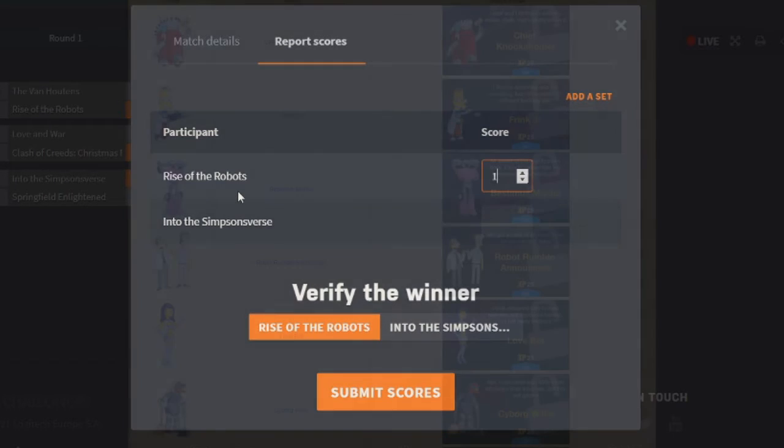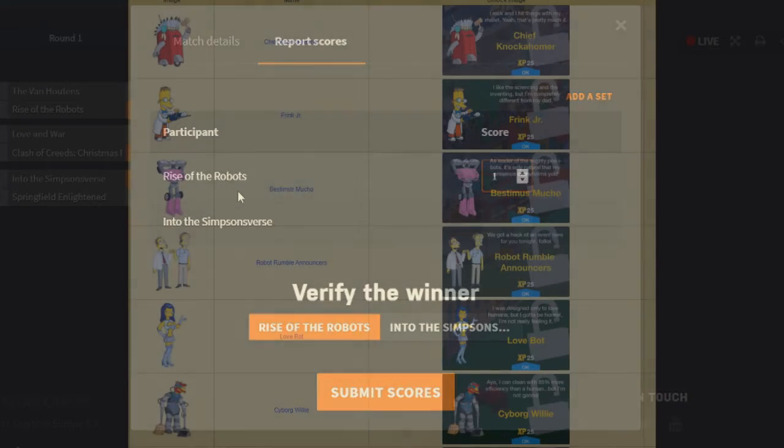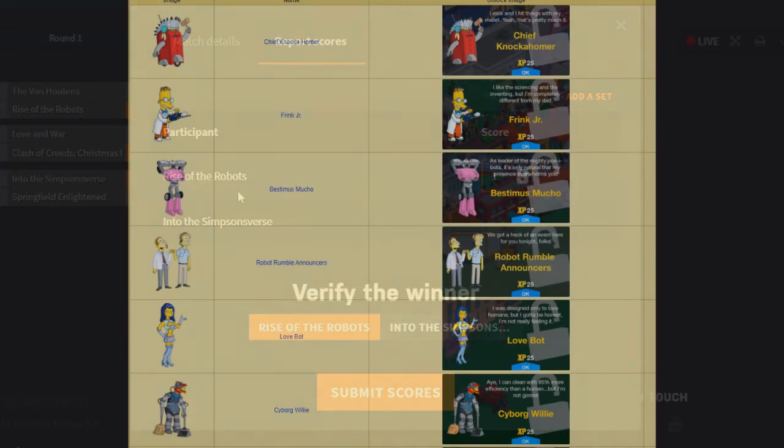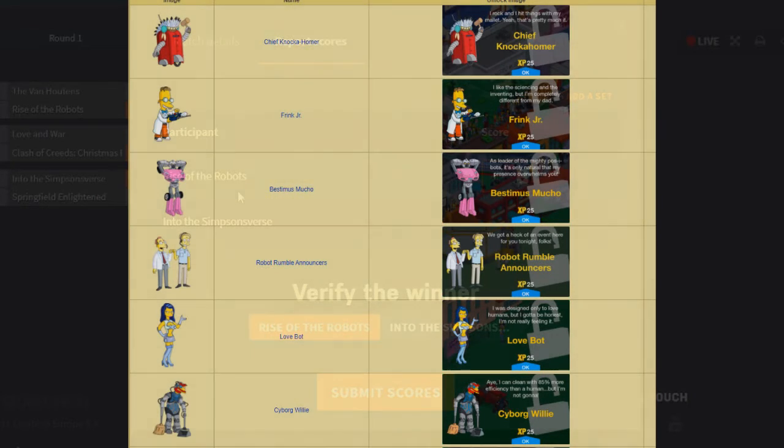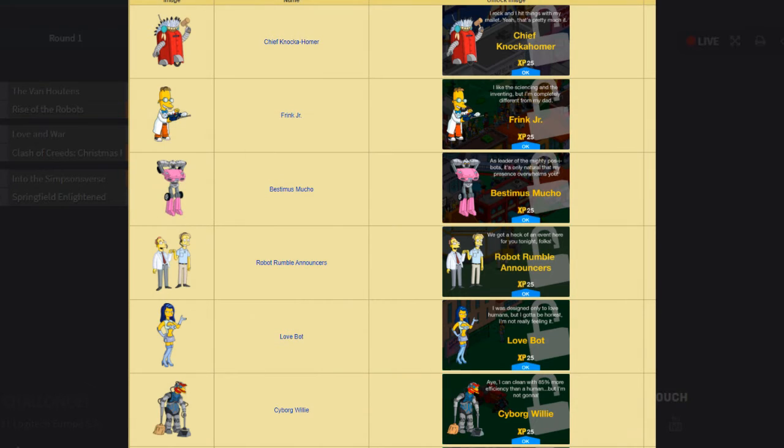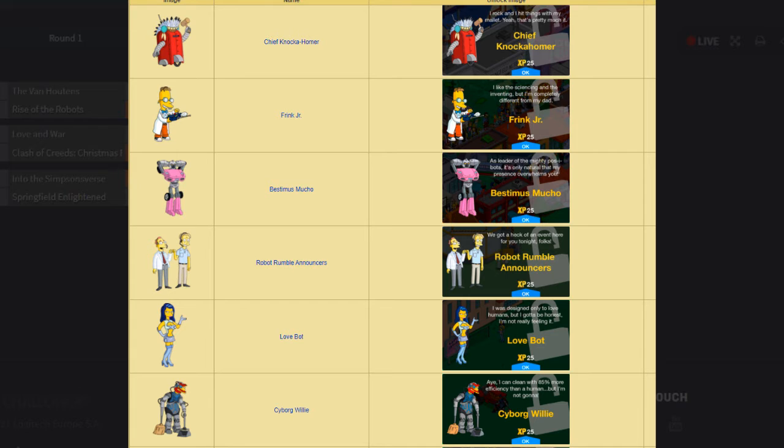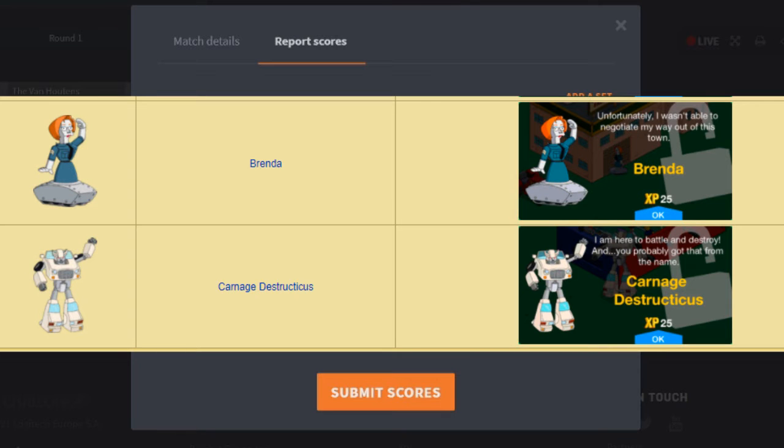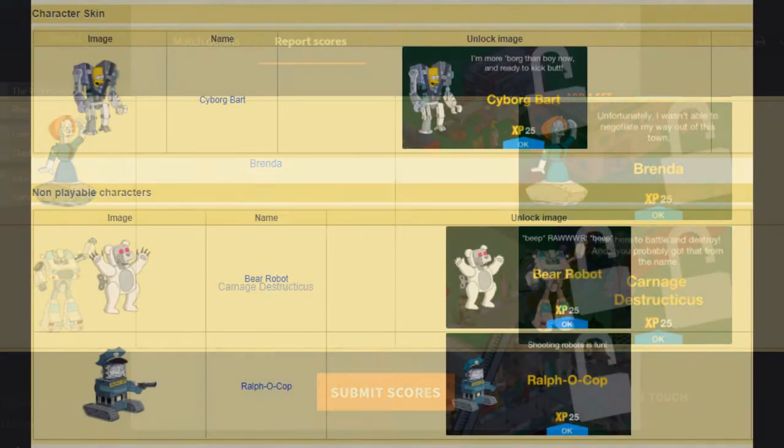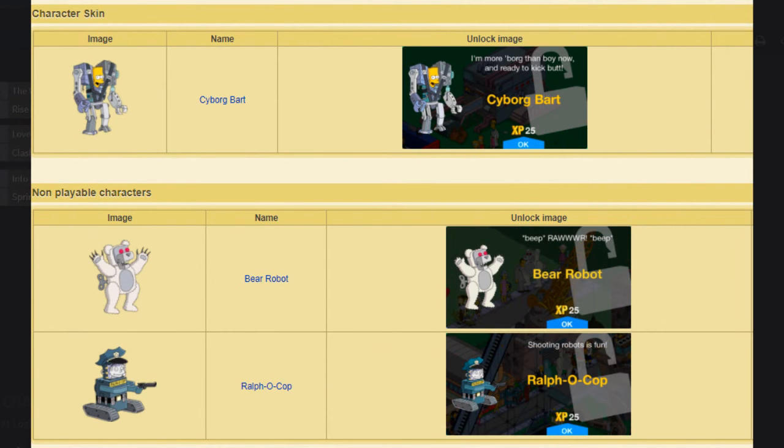Moving on, let's get on to some characters. So let's start off with, of course, the order of the events, which is Rise of Robots. So we have Chief Knocker Homer. Chief Knocker Homer, I'm gonna give two points to. I think he's fine as a costume, as a character. I would much prefer him be a costume, but I think for what we got, he is cool. Frink Jr. is fine, I guess. He's nothing crazy. He gets two points. Bestius Muncho gets two points, let's say. Robot Rumble announcers, I think they're okay as well. They get two points. The Love Bot doesn't get a point. Cyborg Willie, I'll give a point to. Brenda, I'm actually gonna give one, two, three points to. I think she's very cool. And Carnage Destructicus just gets the one point. I think his animations are a bit weak, and his questline's a bit weak. Cyborg Bot is very cool. I'm gonna give that one, two, three.